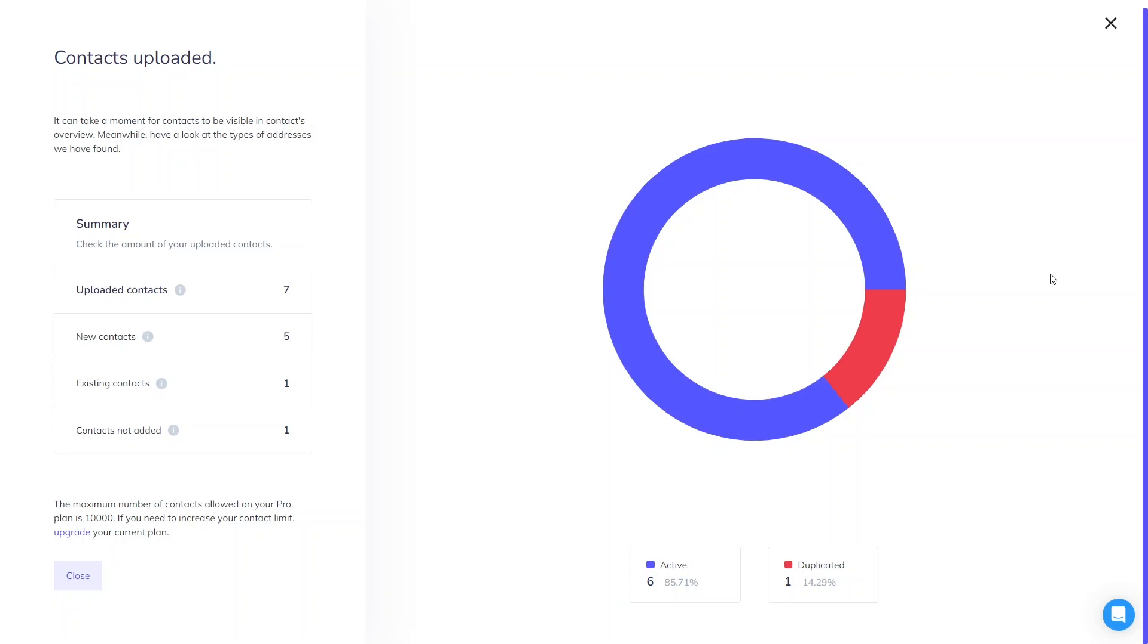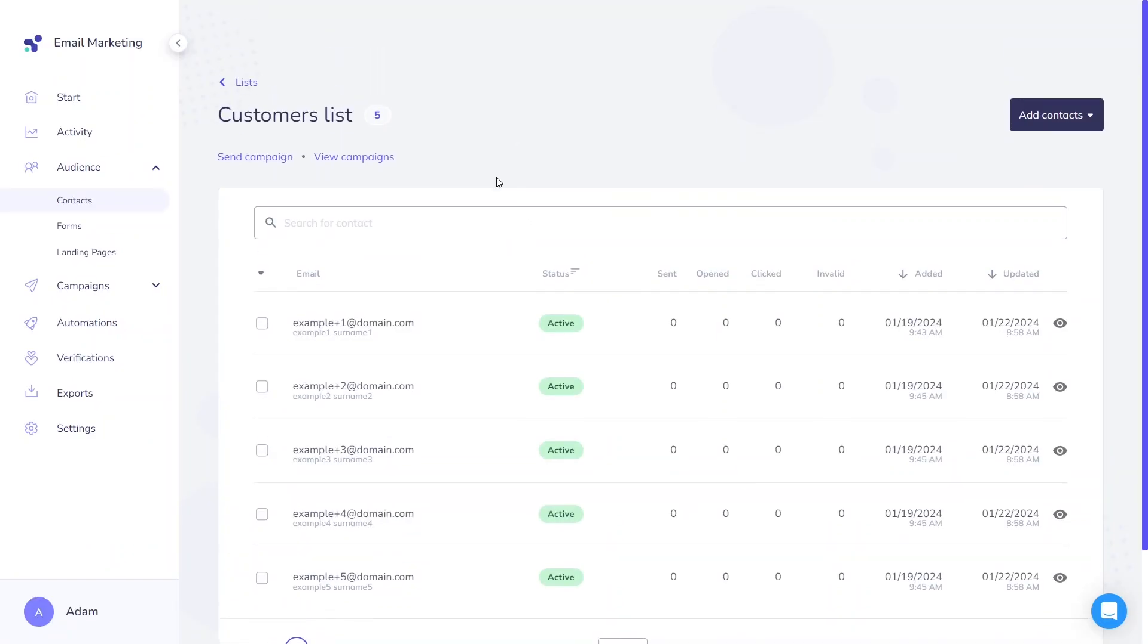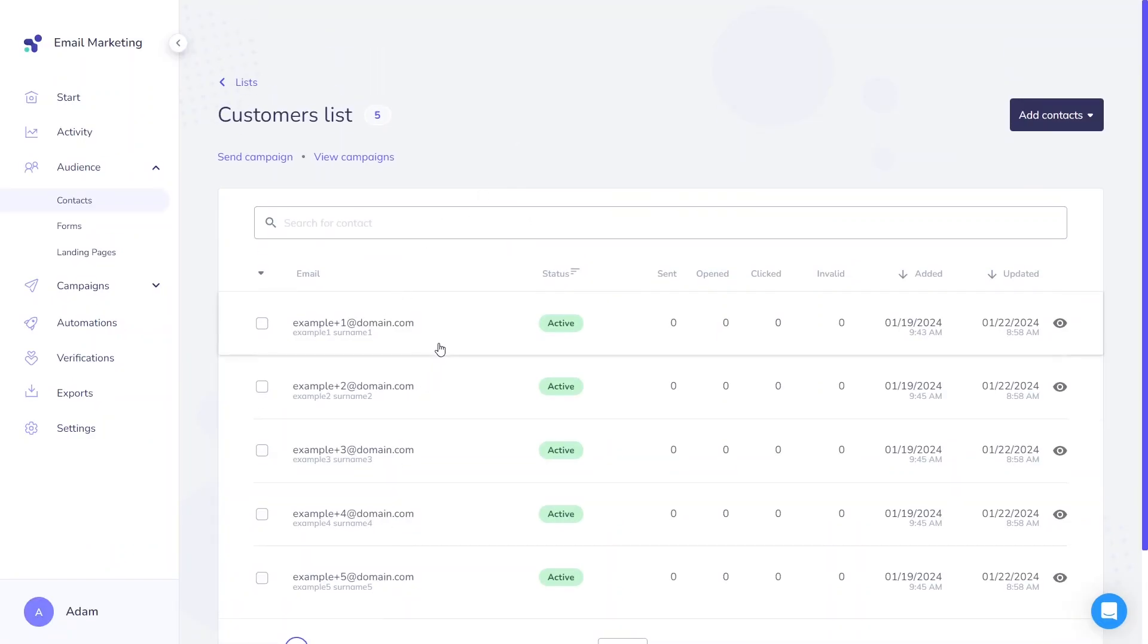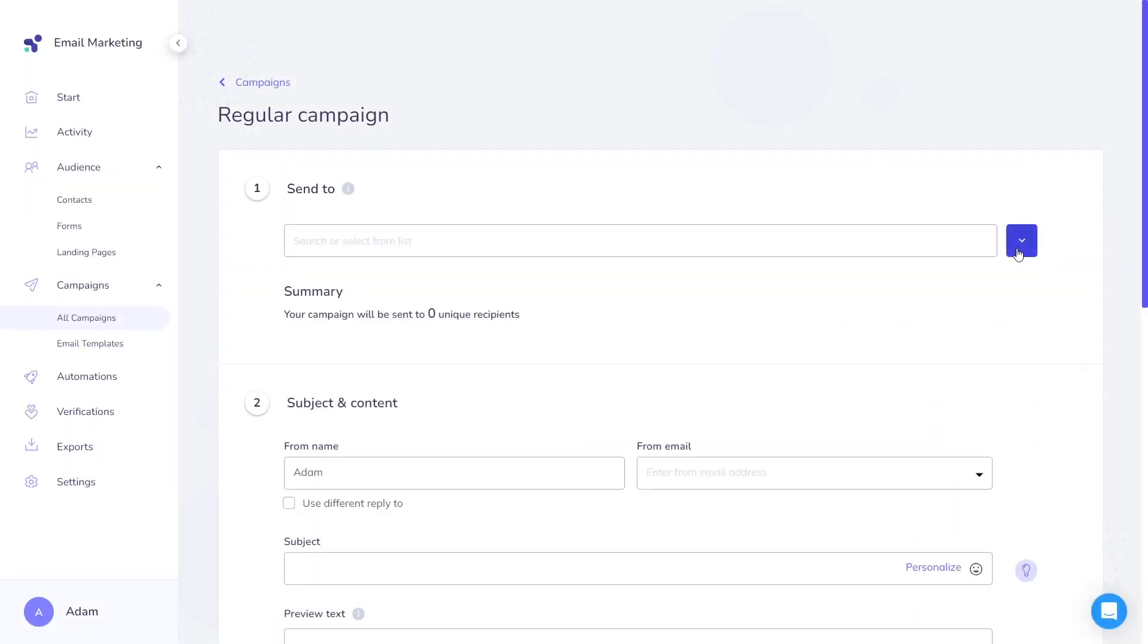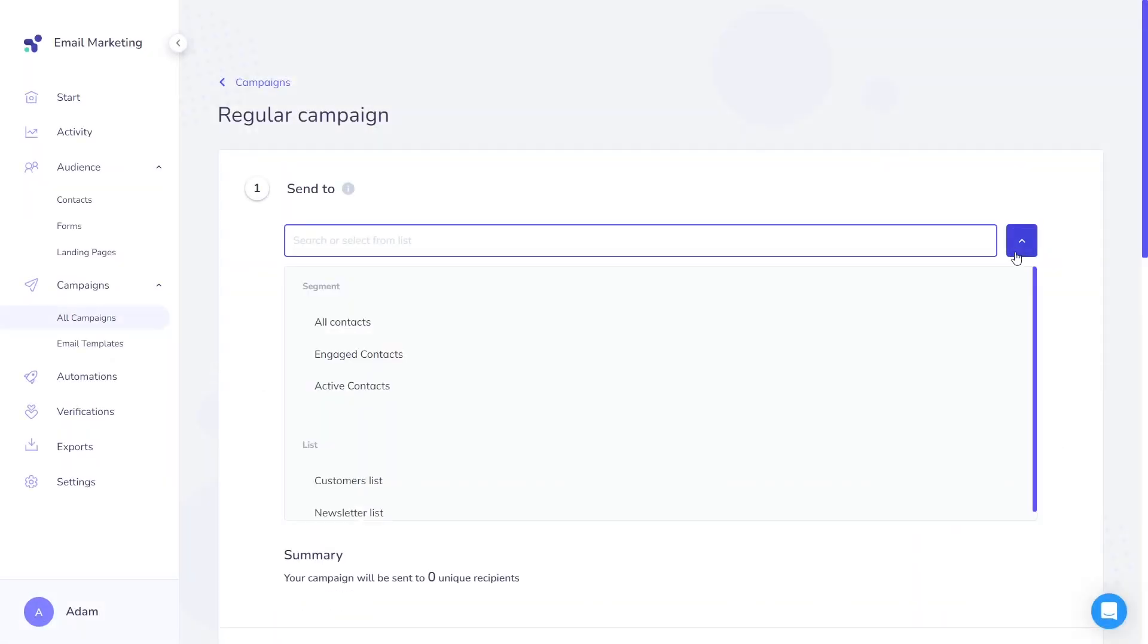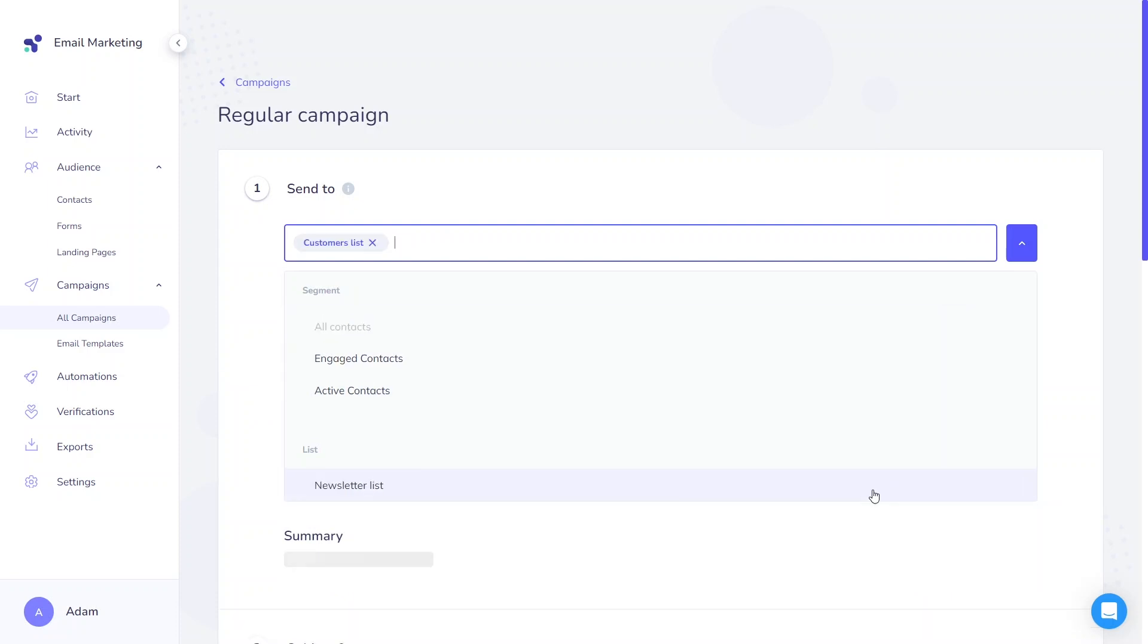Those invalid and duplicated contacts are not counted in total amount of contacts on your account. Please remember that processing contacts in the background might require some time, so there's no need to concern if you don't see all the contacts immediately. Once completed, you should be able to send emails to your new or updated contact list.